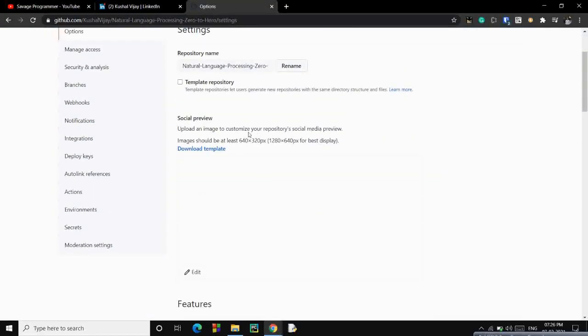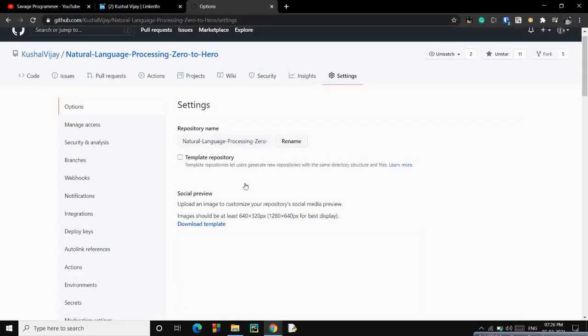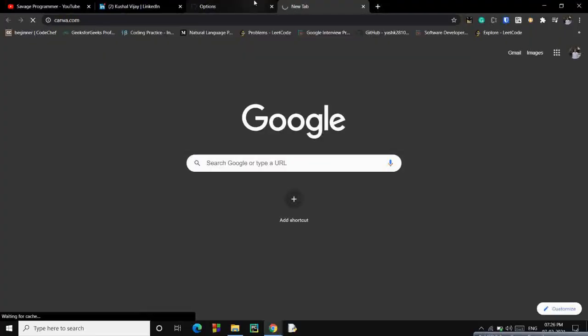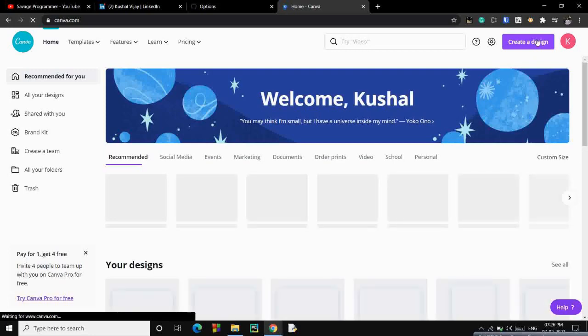And then you will see social preview. Now you have to make a preview of this size for your repository. So what you can do is go to Canva and there you can design a particular preview. It will take 2 minutes I guess to build a preview.